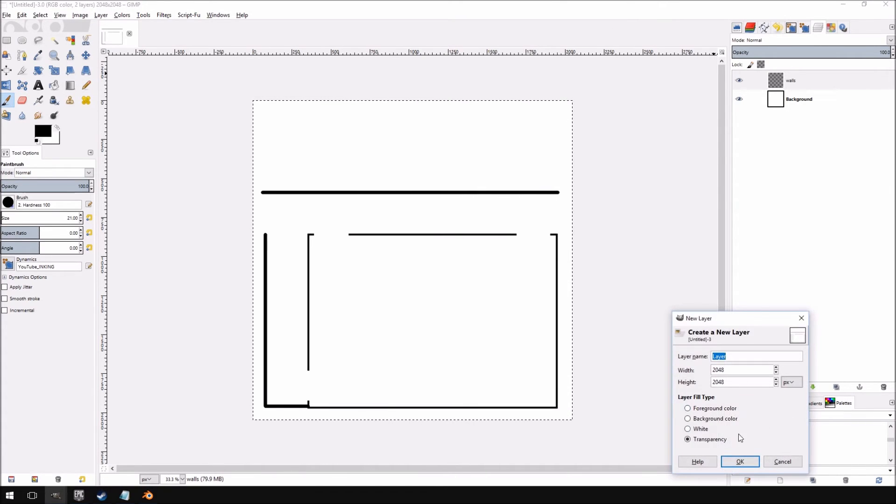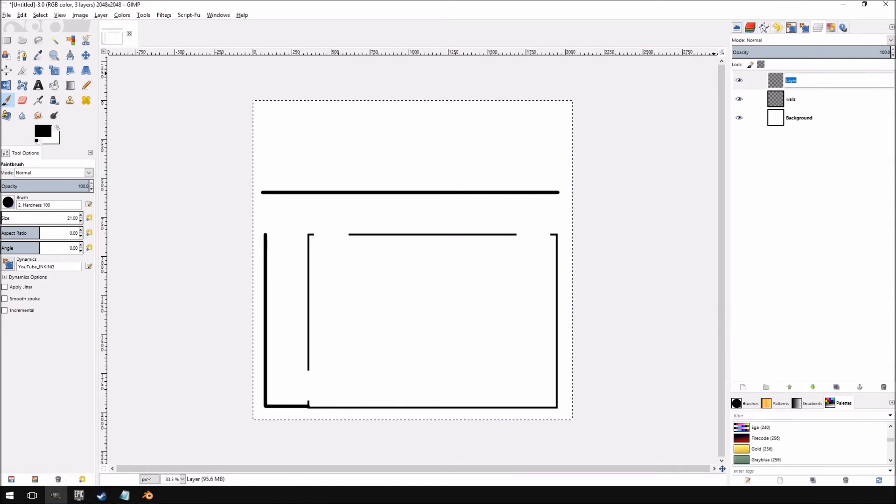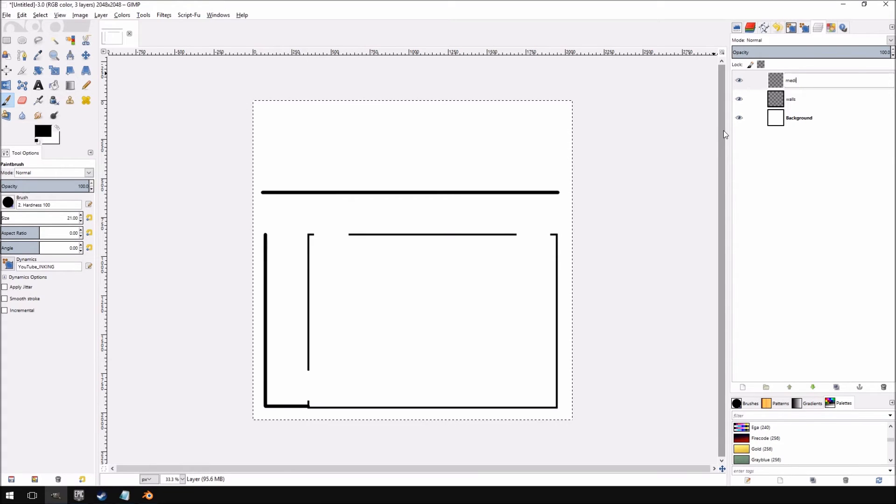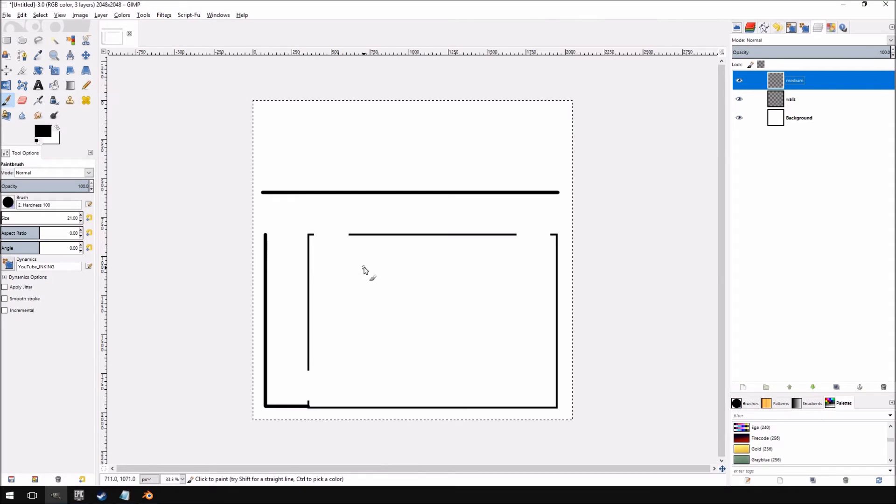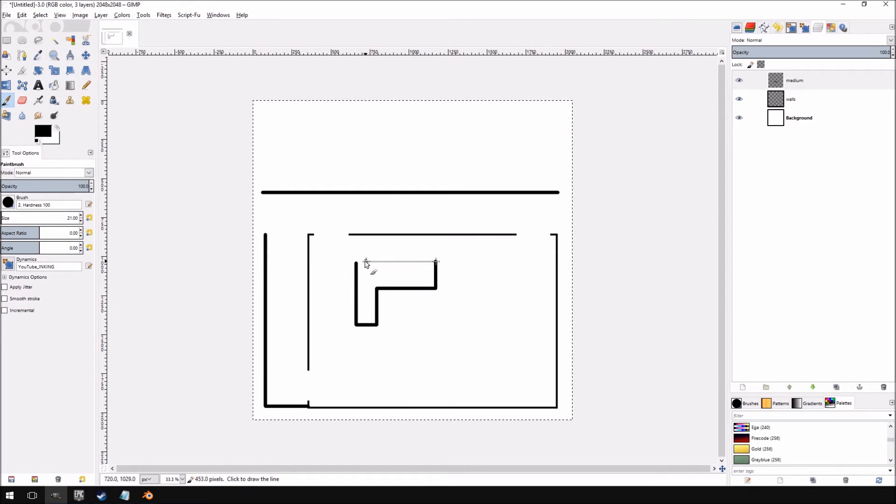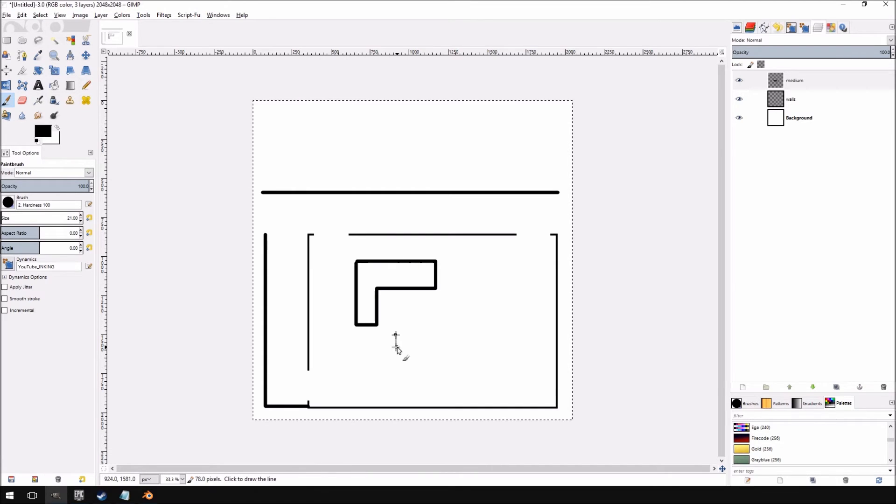We're going to create a new layer and call this Medium Details. What this will be is like your couch. Let's draw the couch quickly. I'm still holding Control and Shift when I'm clicking away. So essentially that is our couch. We'll make another one over here.